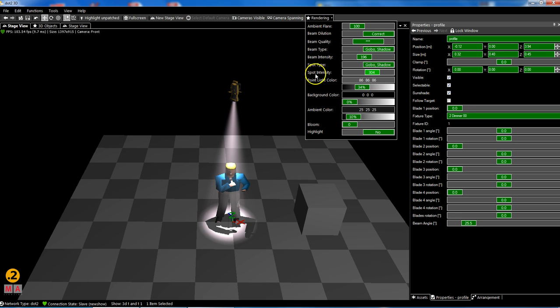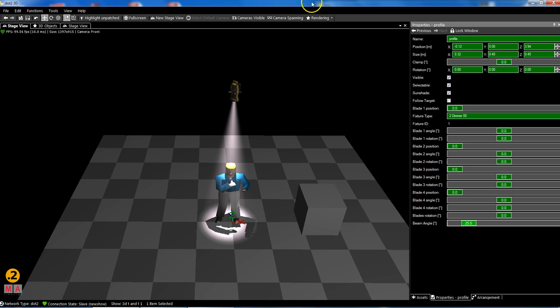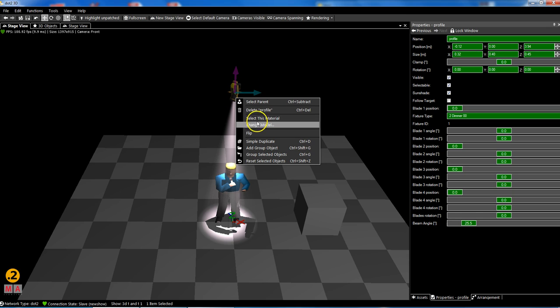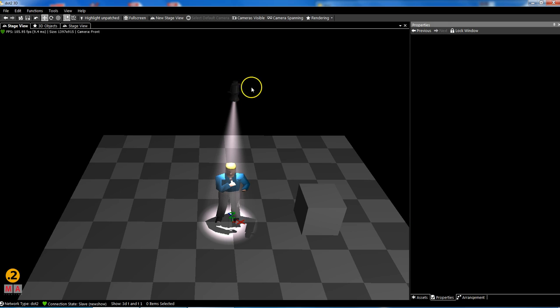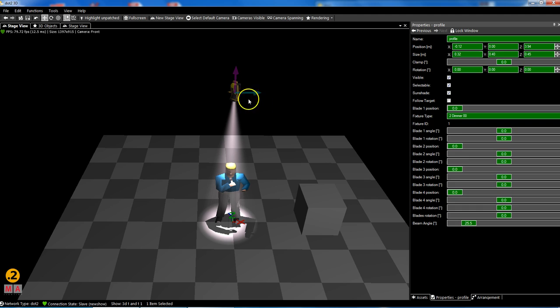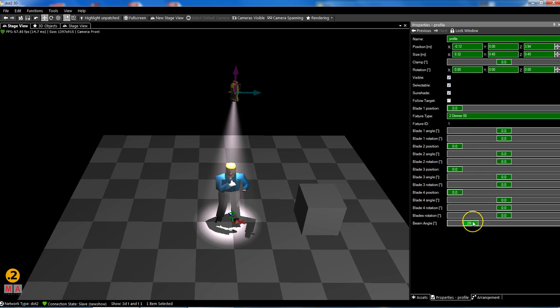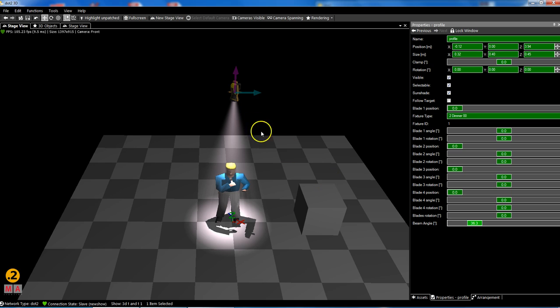You can adjust how you want your lights to be visualized in rendering. I changed the model by clicking the right mouse click, change model, and I selected a generic source for. For that we can change the beam angle. This is also something you could play with in 3D, what type is my source for, maybe 36 degrees.